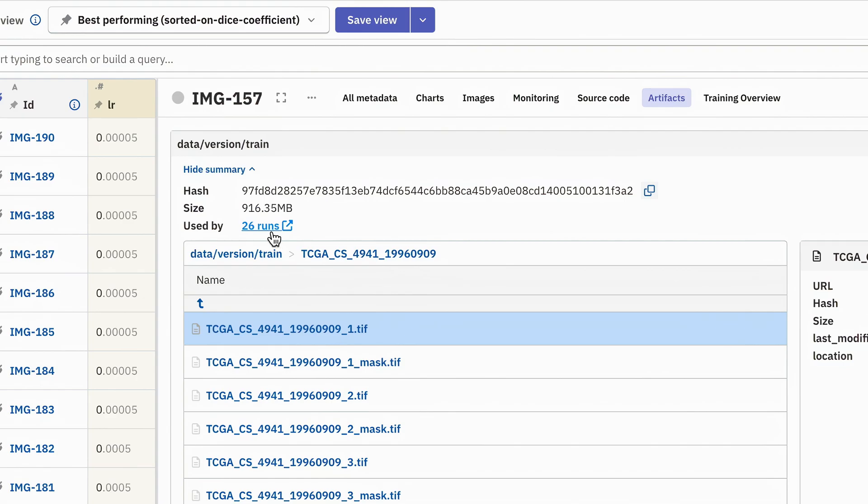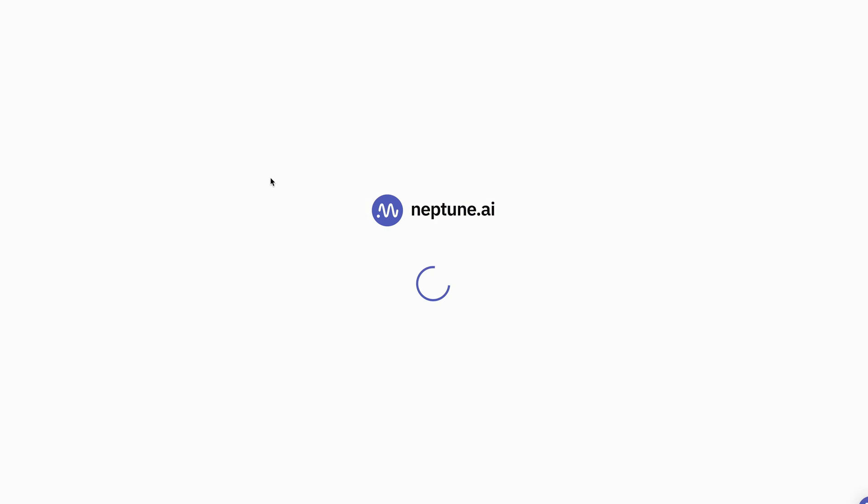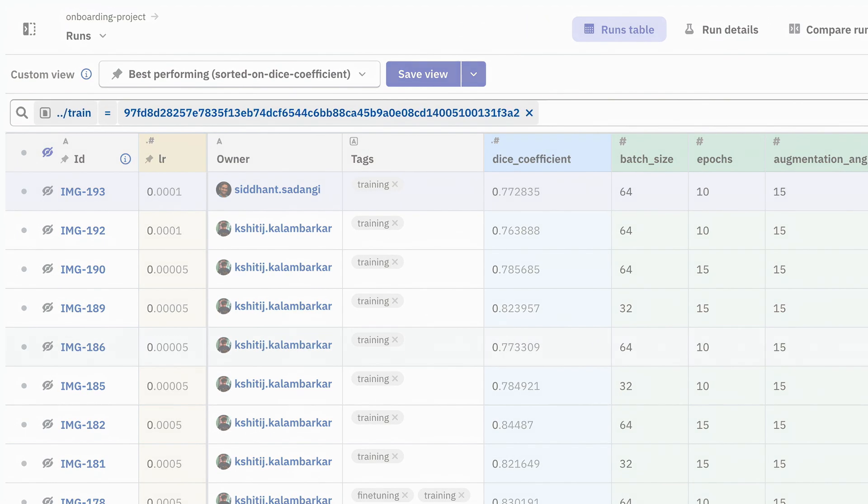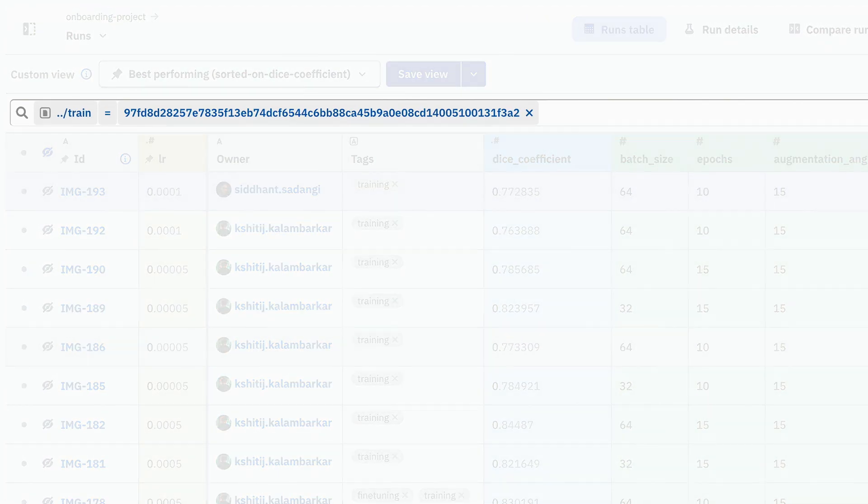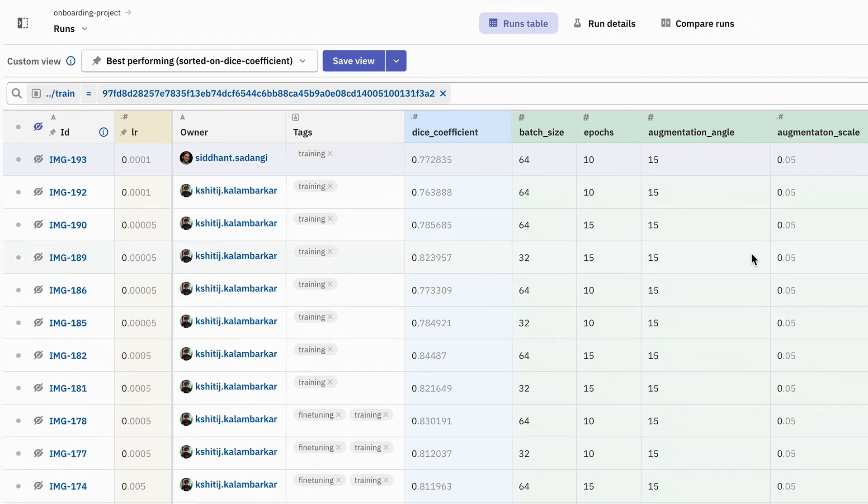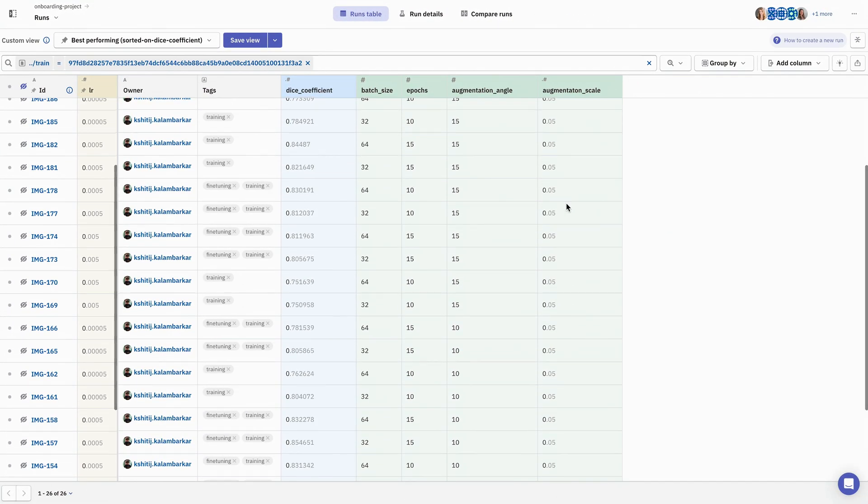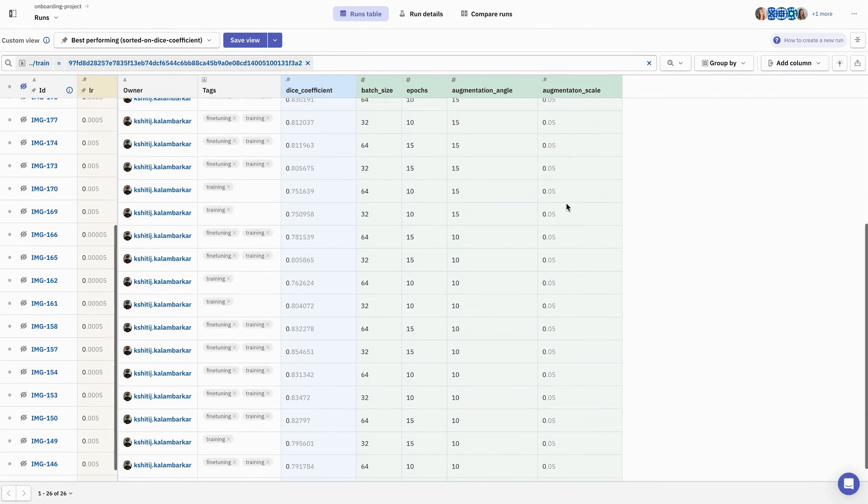So if we click on this here, it takes us to the Runs table with a filter already applied, showing only the experiments or runs that share the same training data.